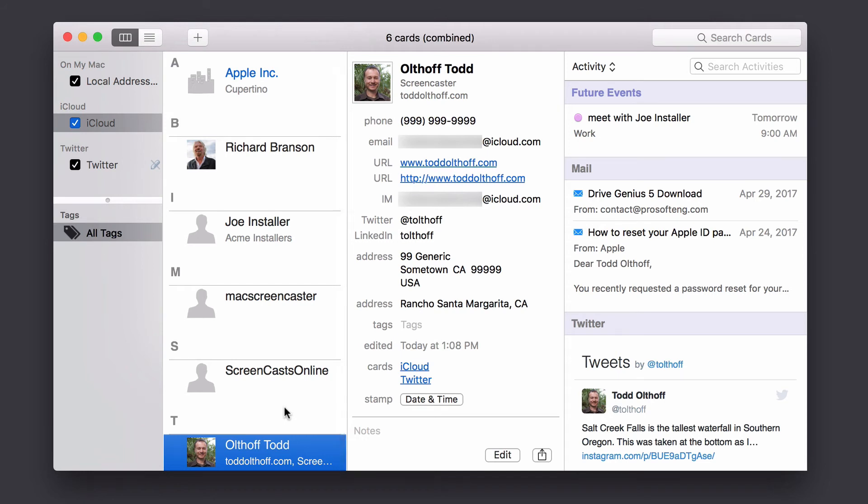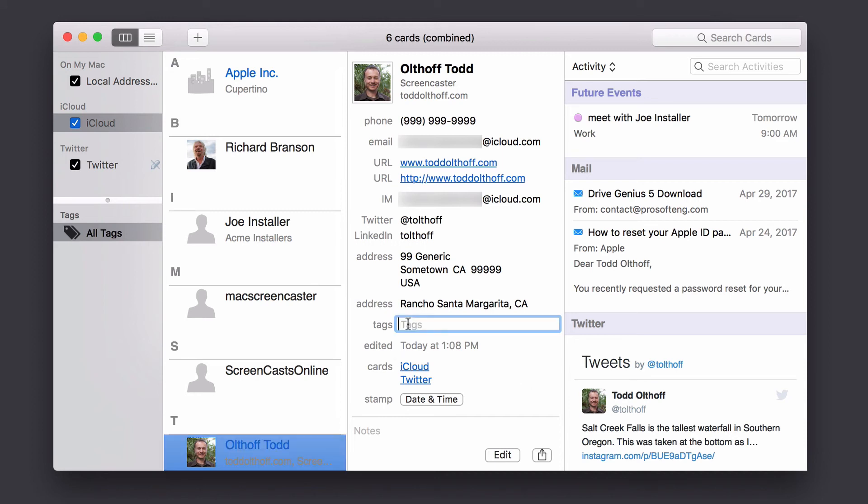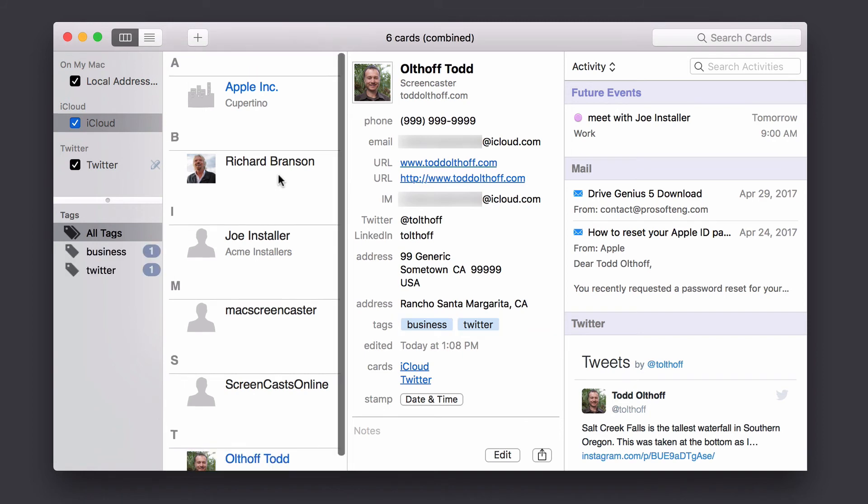Now, another thing that is built into busy contacts is the ability to add tags. Now, tags in busy contacts function like groups, let's say in iCloud, where you can group various cards together based on these tags. And you can put that information in there. So for instance, I can come in here, and I can tag this as, let's say, business. You can see I've added a business tag here. And let's say I want to tag it by Twitter, so that I know those that have Twitter in there too. And so you notice, as soon as I do that, it adds these tags on the side.